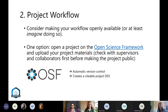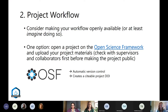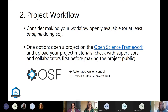One thing to consider is making your project openly available, or at least working as if someone would be coming to see it and reproduce everything you did. One option for that is the Open Science Framework, a platform where you can create projects, upload your materials, and have them automatically version controlled. Once published, it creates a citable project DOI, which makes it easier to share the life of your project with other people.